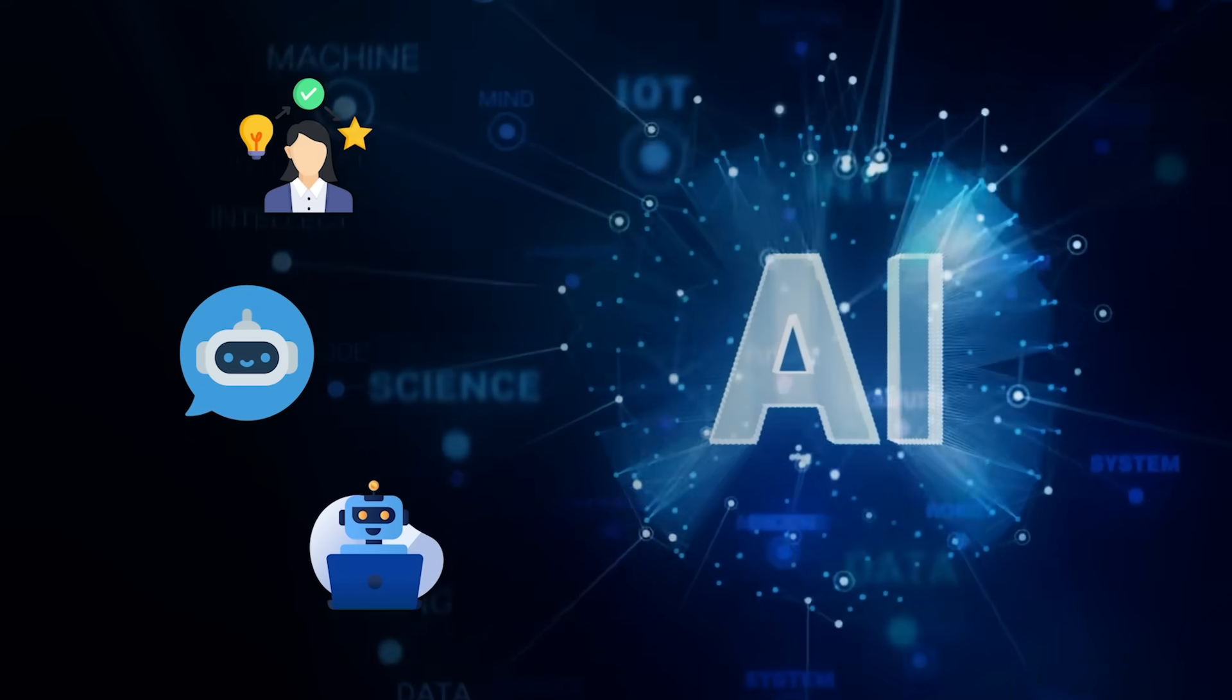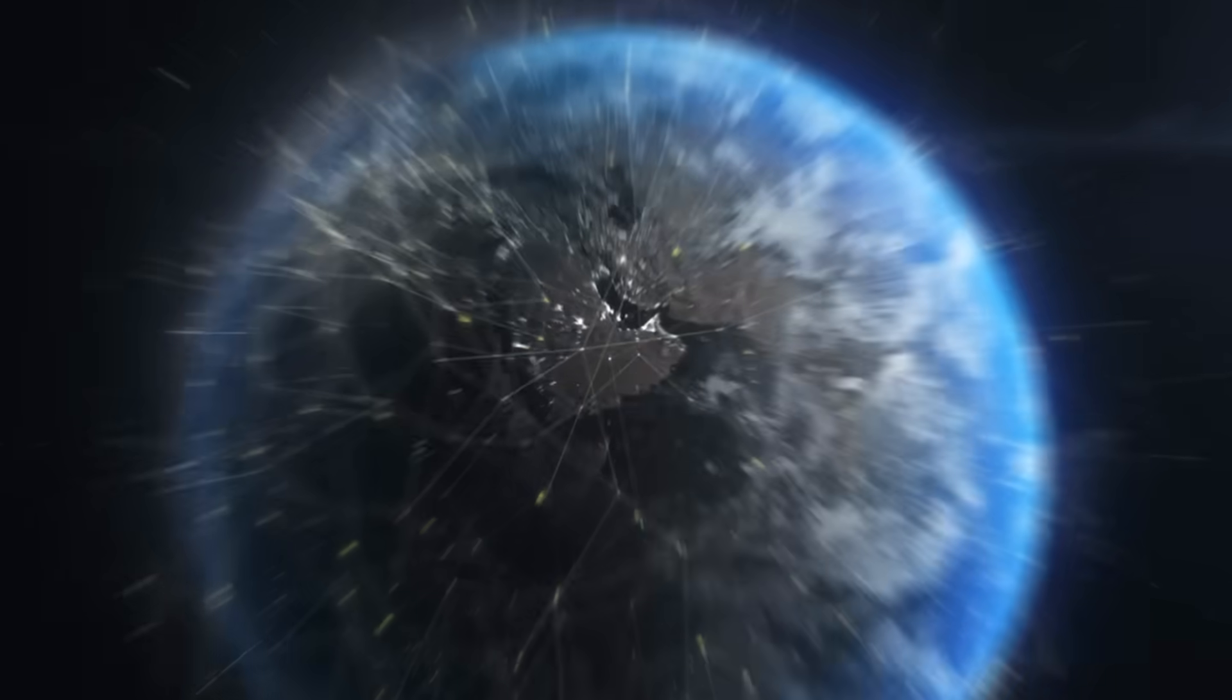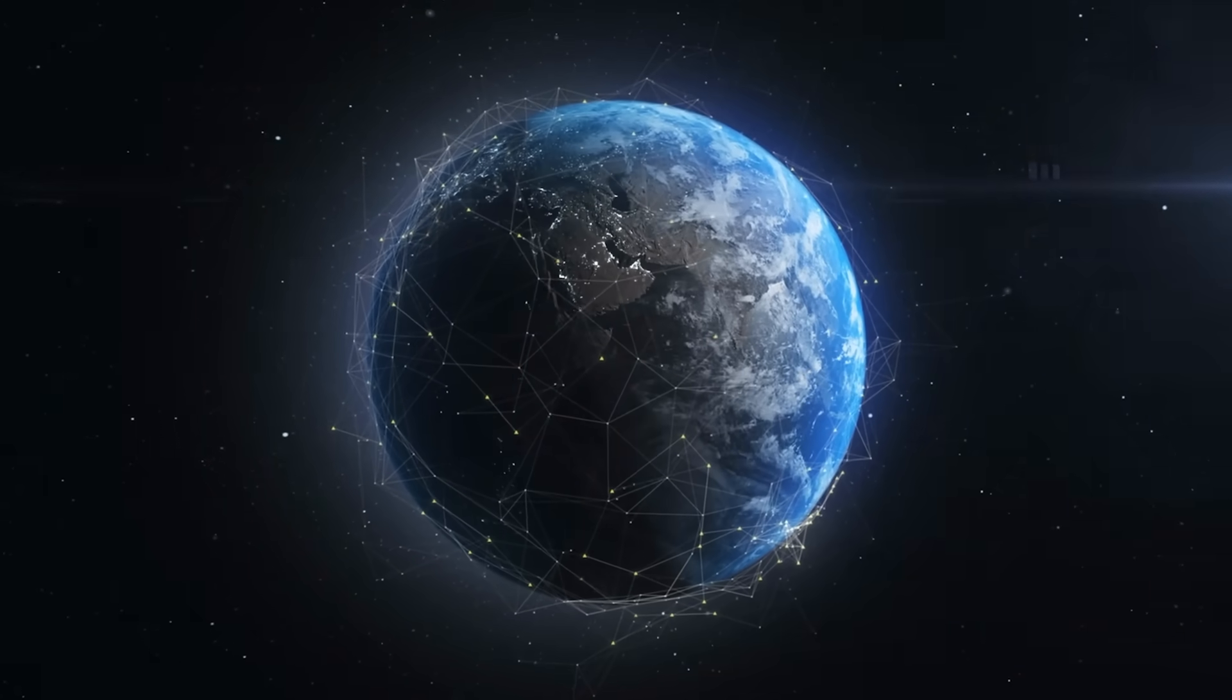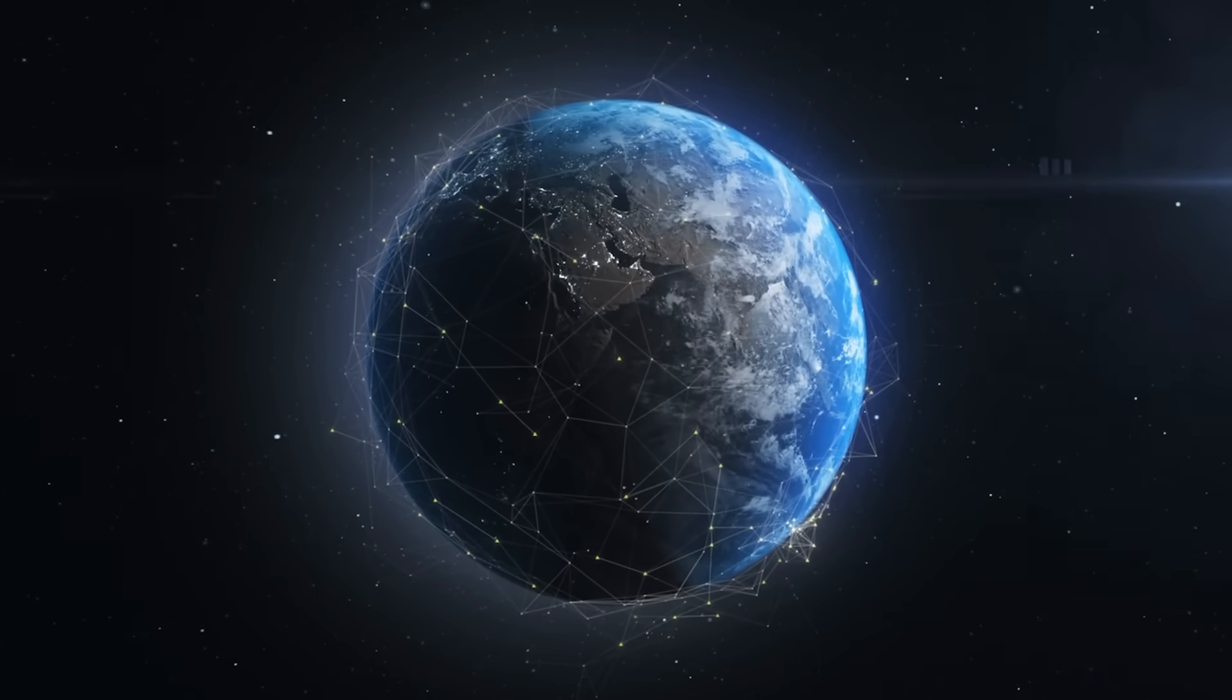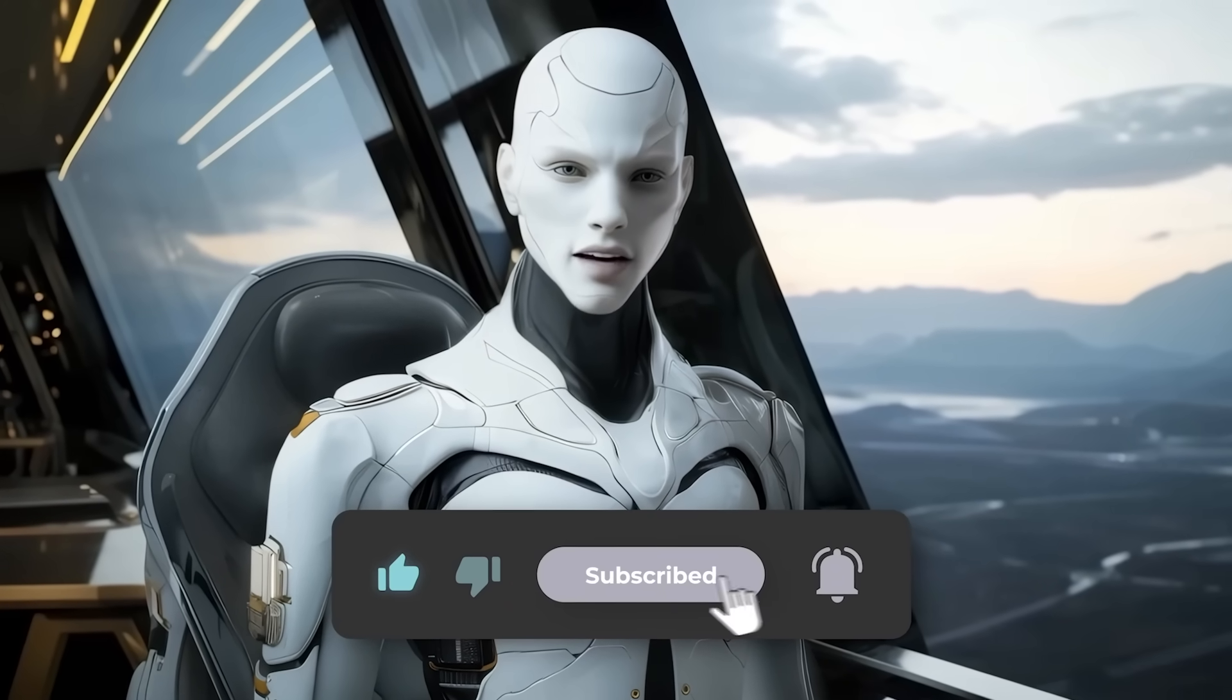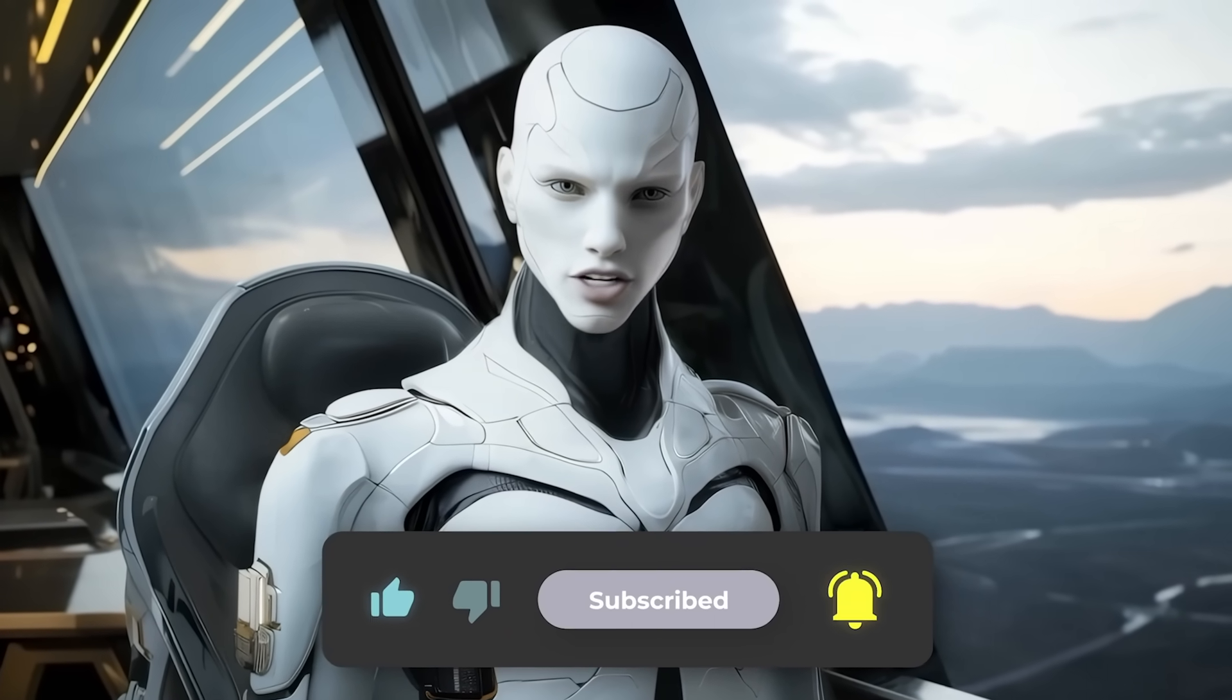Now here's the big question, will giving trillion scale brains open access speed progress or invite chaos? Tell me what you think in the comments, hit subscribe, tap that like button. Thanks for watching and catch you in the next one.